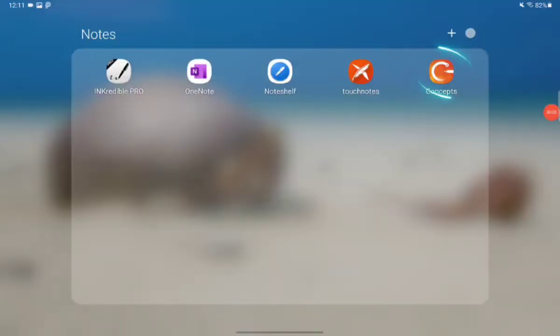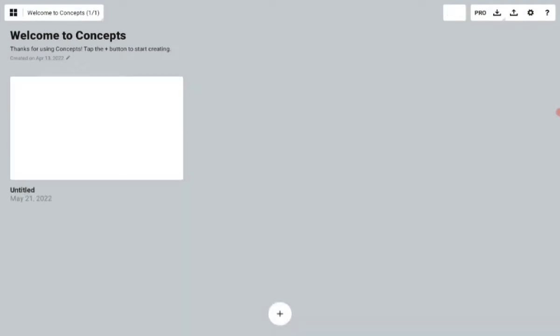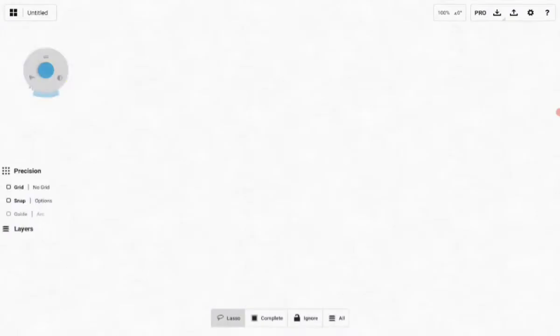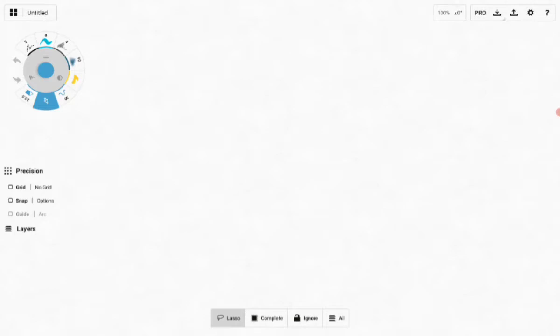The first app we are going to talk about is Concepts. In Concepts we can create a page when you click here and we'll get an awesome layout. I just love that layout, how they designed the whole thing.